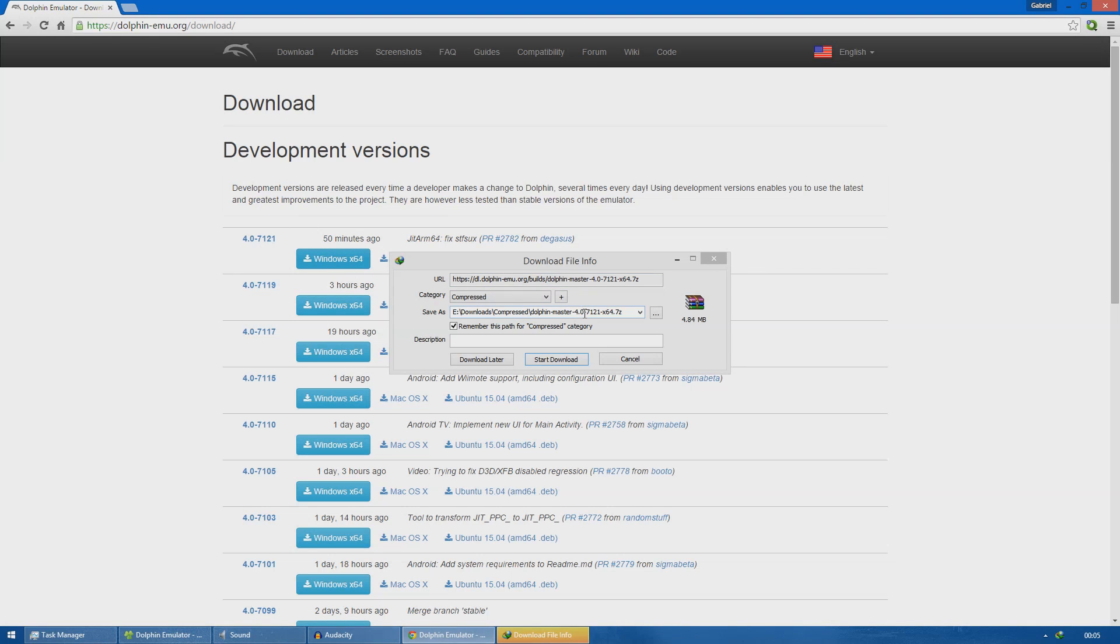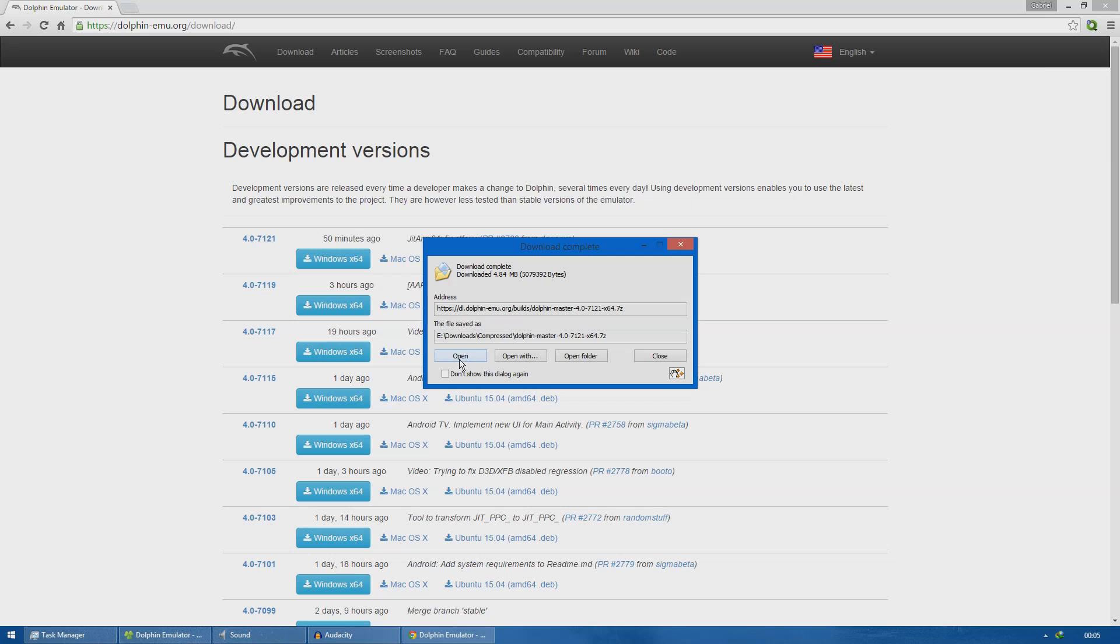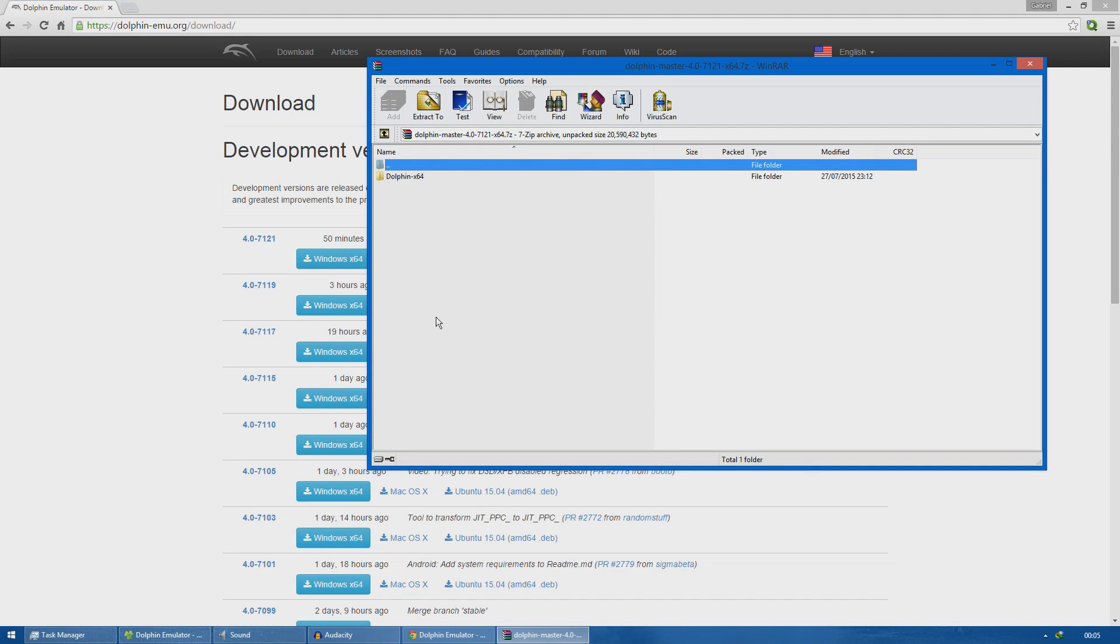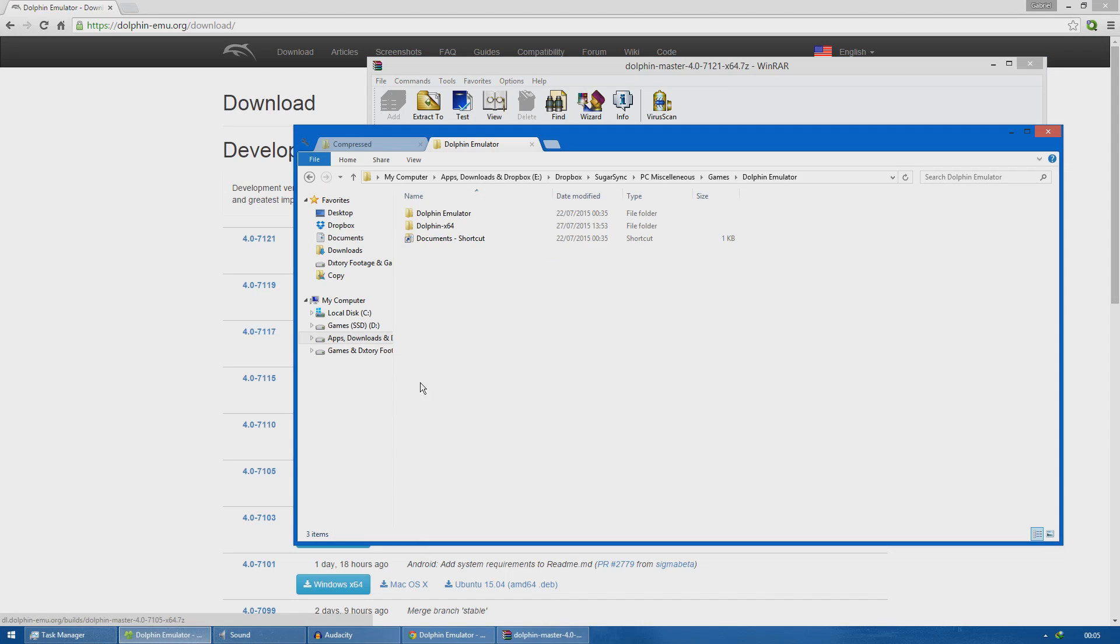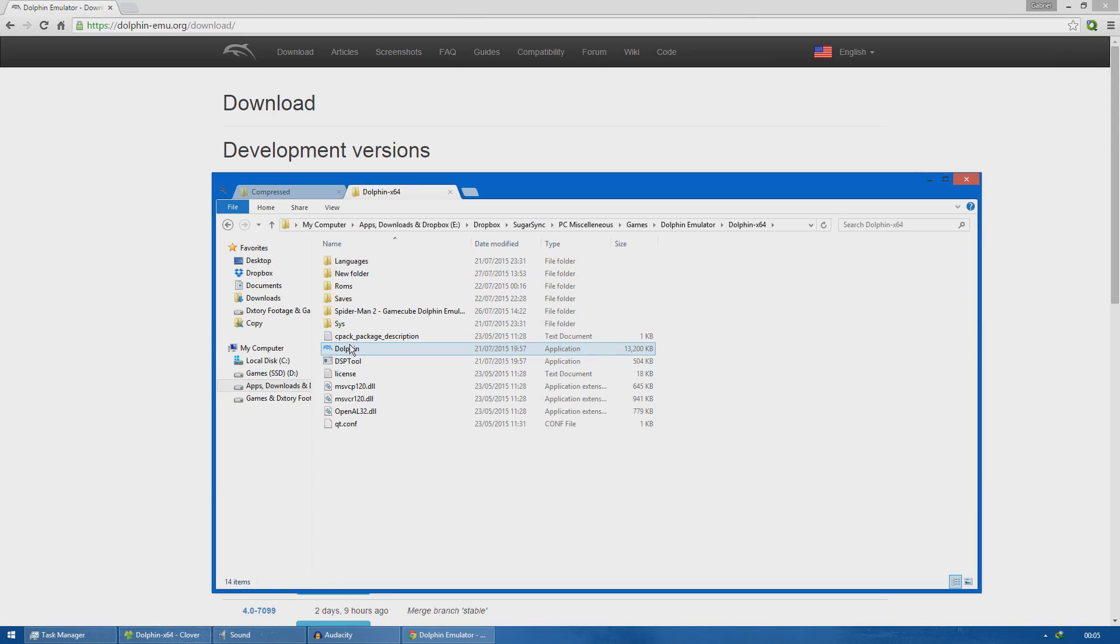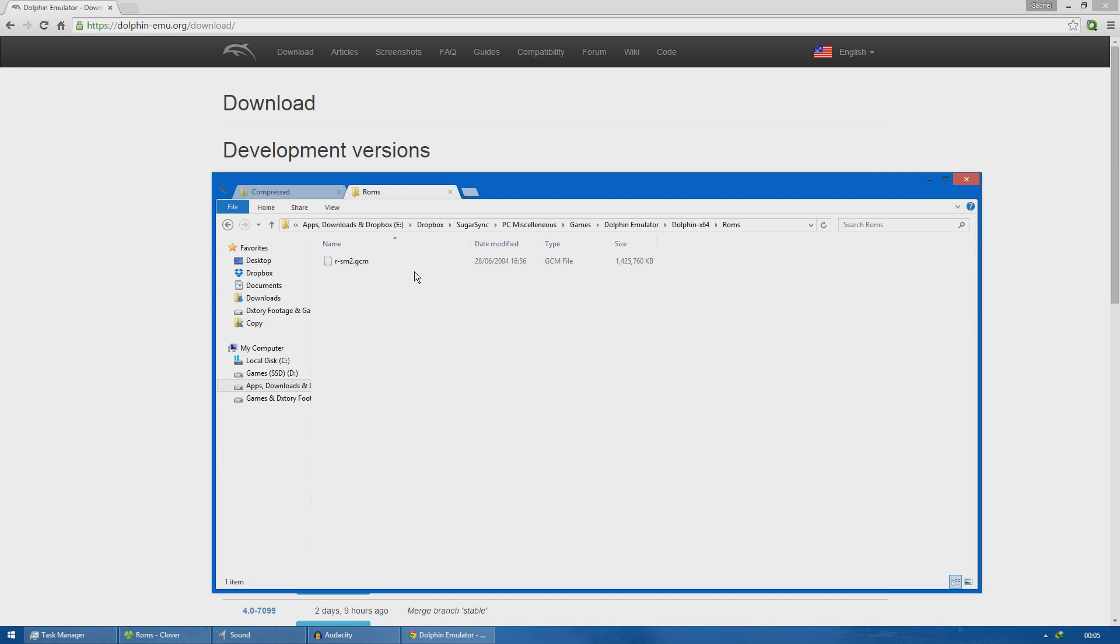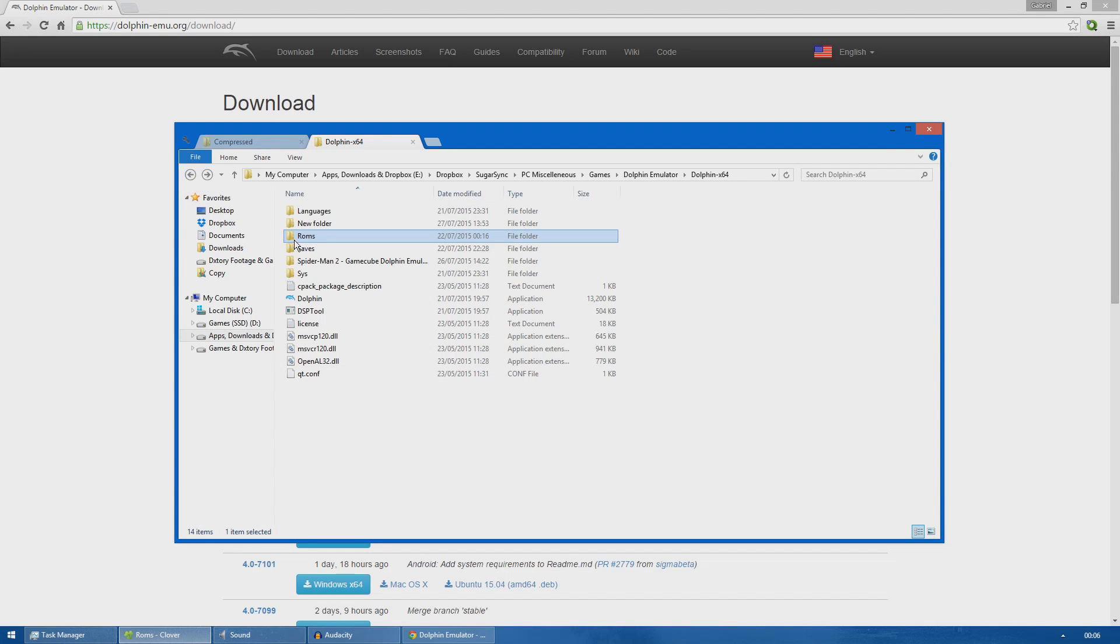What you need to do is just click this button to download the emulator, open it, and then extract this folder wherever you want. I already extracted it here. This is the Dolphin emulator right here and I have my ROM inside. You can get the ROM by extracting it from your GameCube CD-ROM or you can find an image file online.